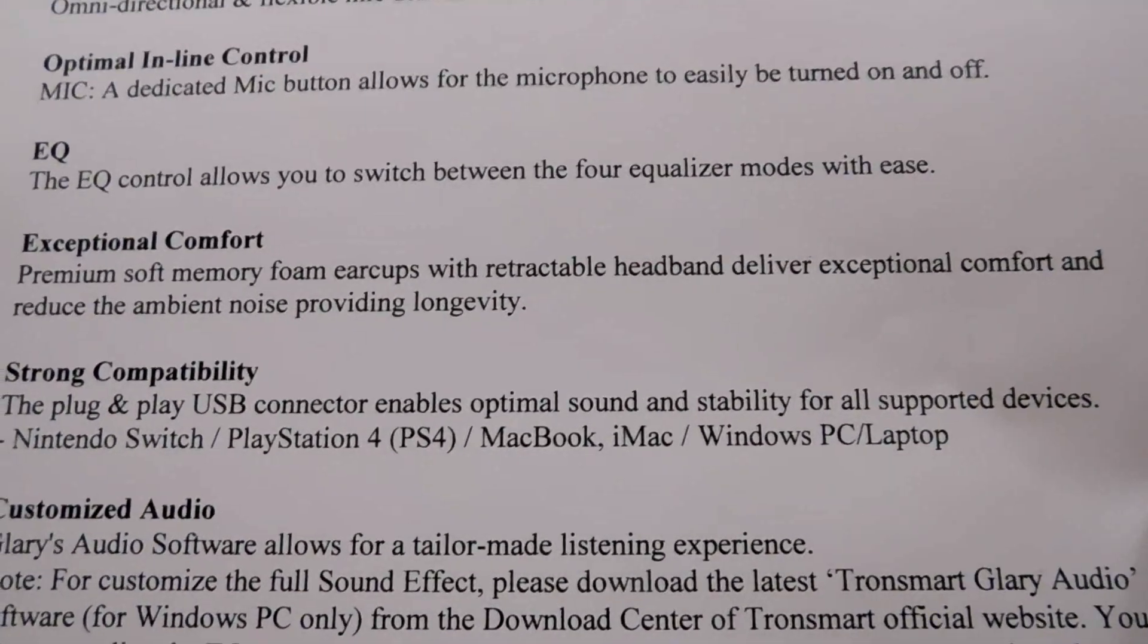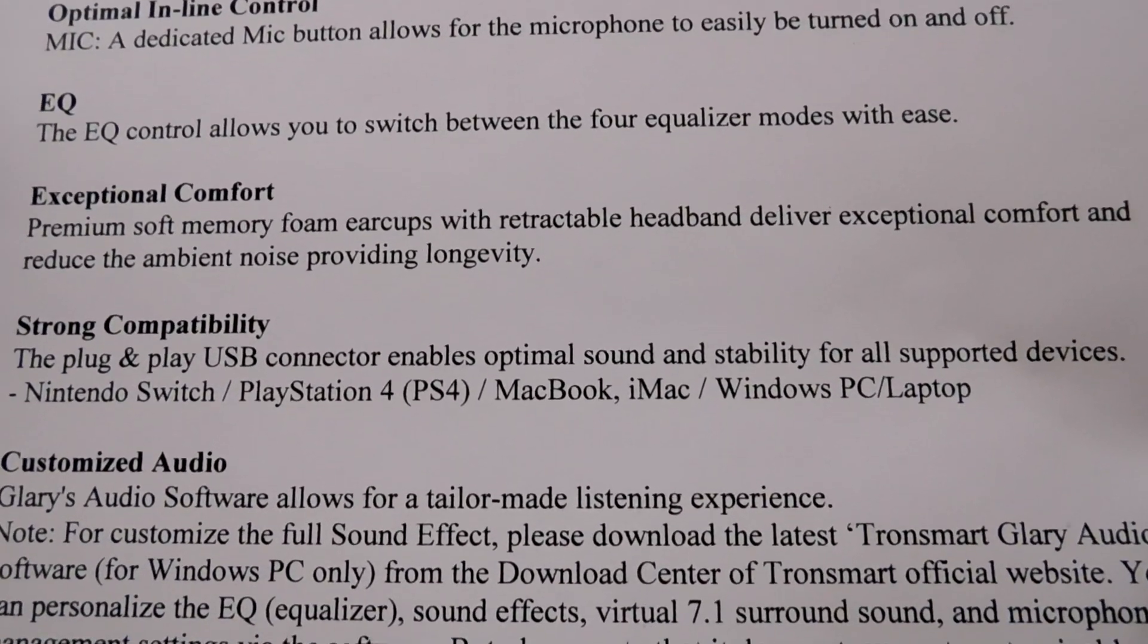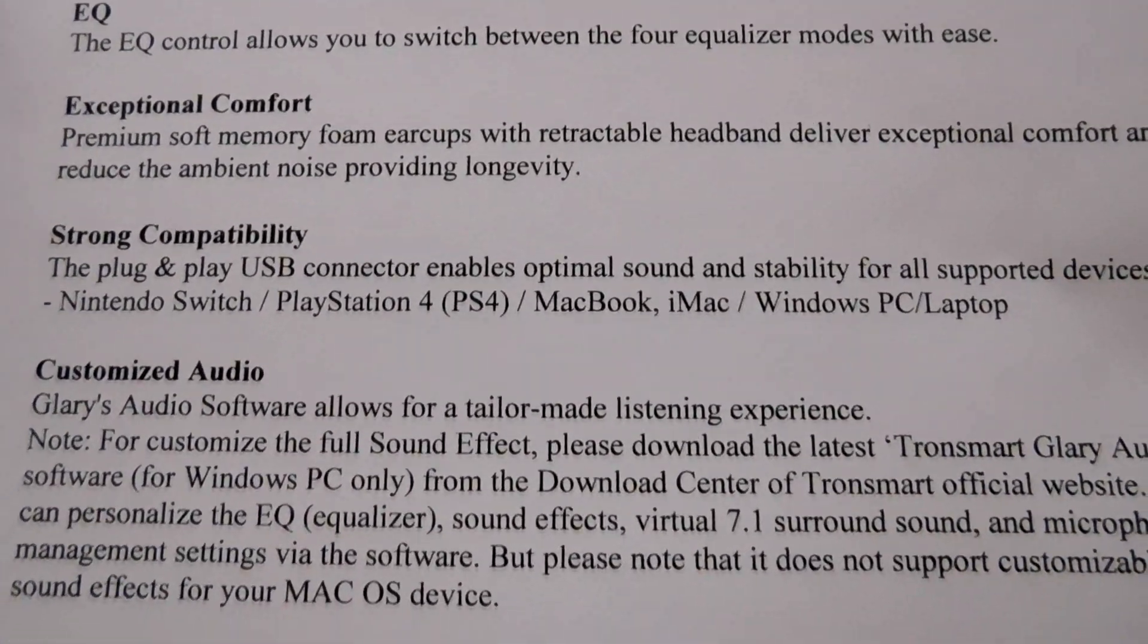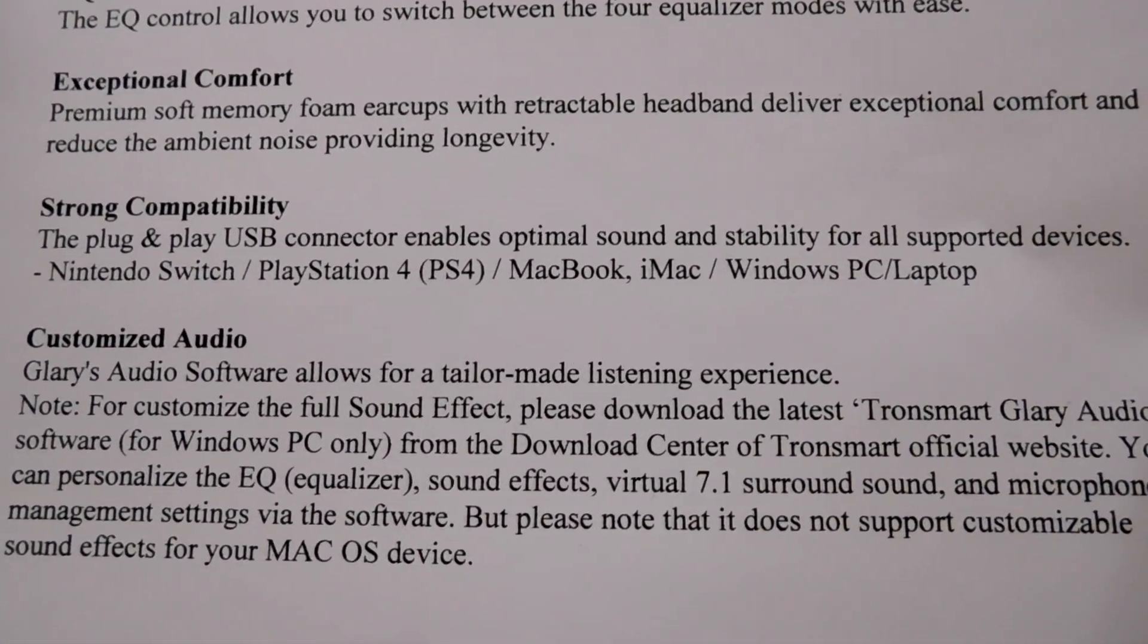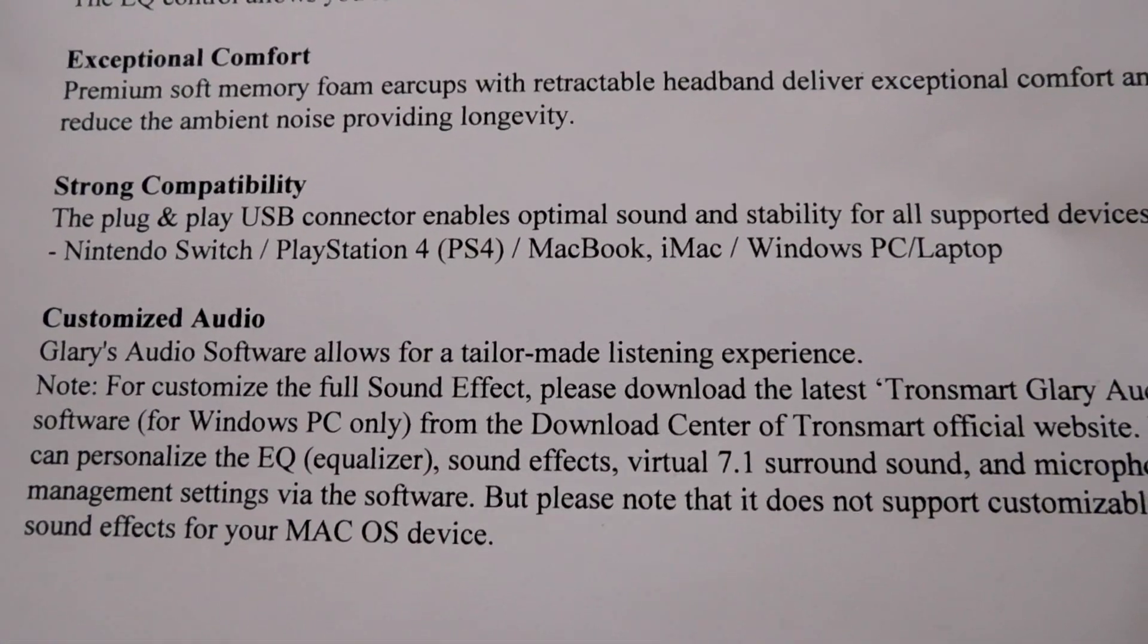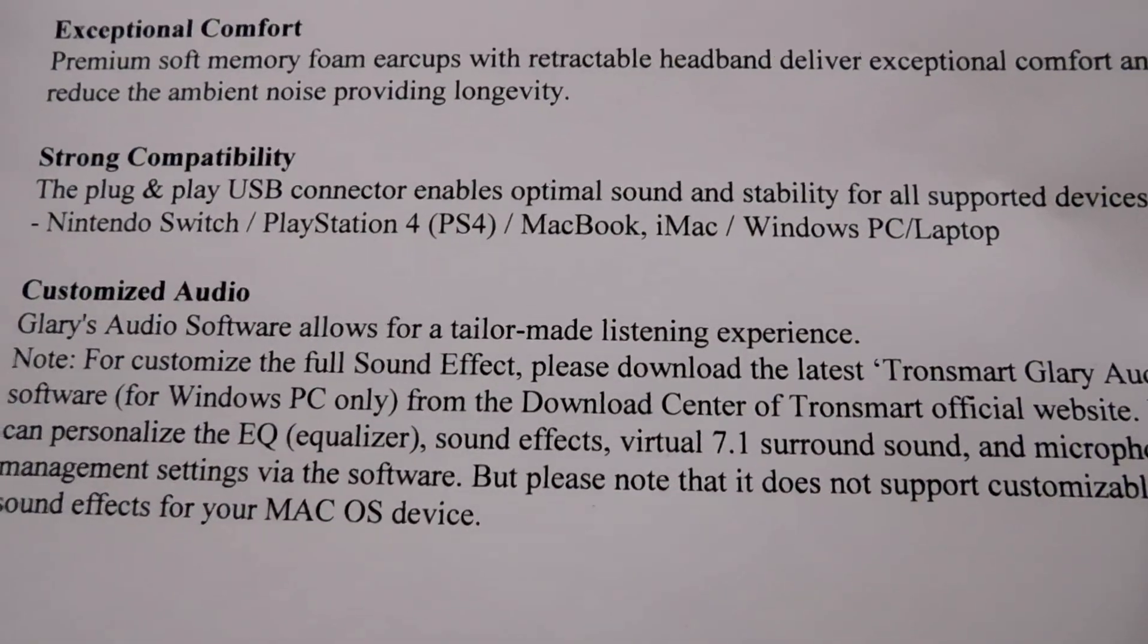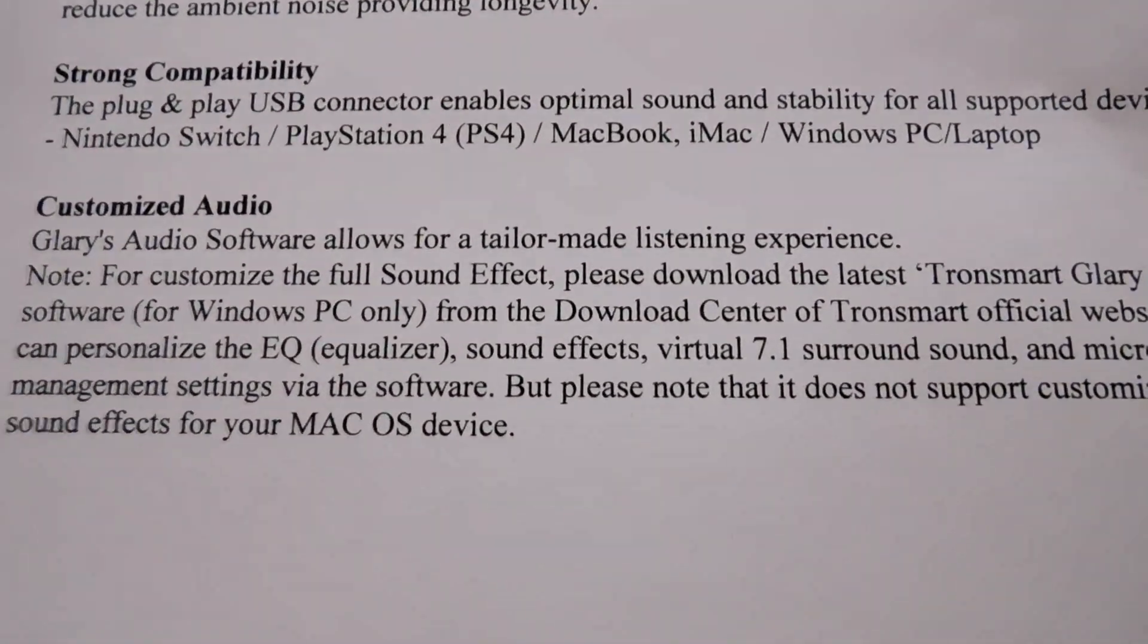There's inline control for the microphone. There are multiple equalizer settings. It looks like four. Exceptional comfort. So apparently there's soft memory foam. And, oh, so you can just read it all. Okay, there you go. So evidently comfortable. There's strong compatibility. Well, that's just basically because it's a USB connector. So if you think of an item that has a USB port, you can probably use this with it.